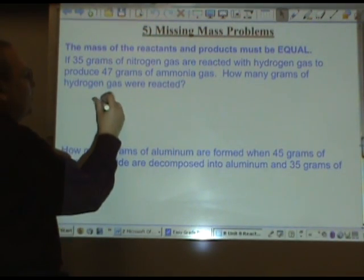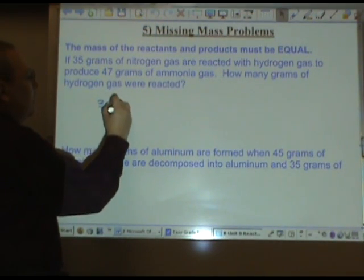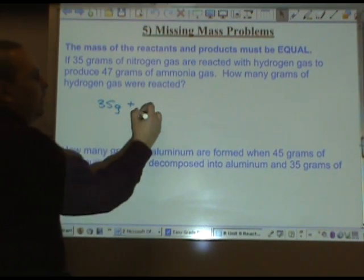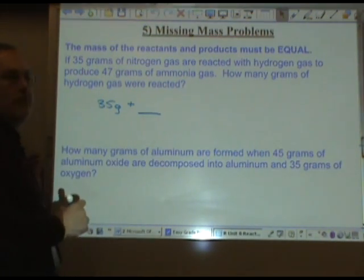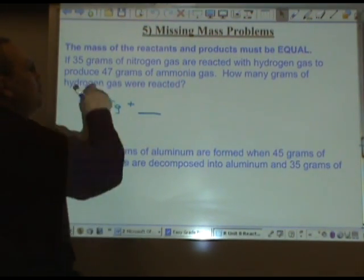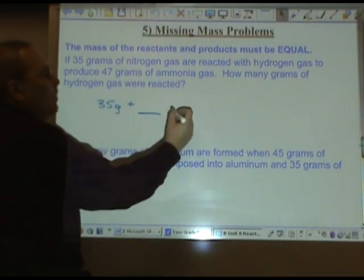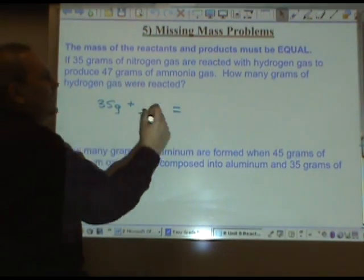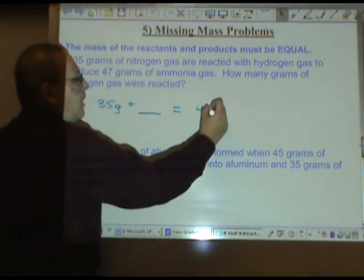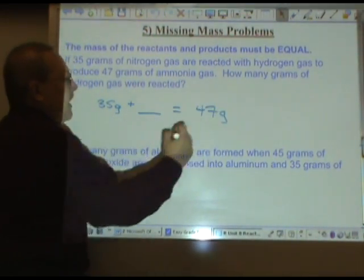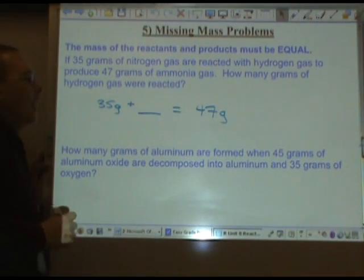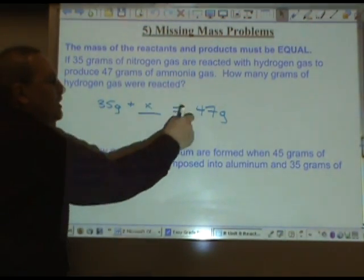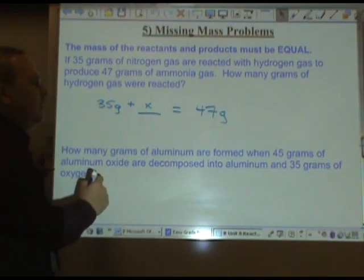So 35 grams of nitrogen are reacted with an unknown amount of hydrogen gas to produce 47 grams of ammonia gas. To find this out, just solve for x. We set up the equation: 35 plus x equals 47.